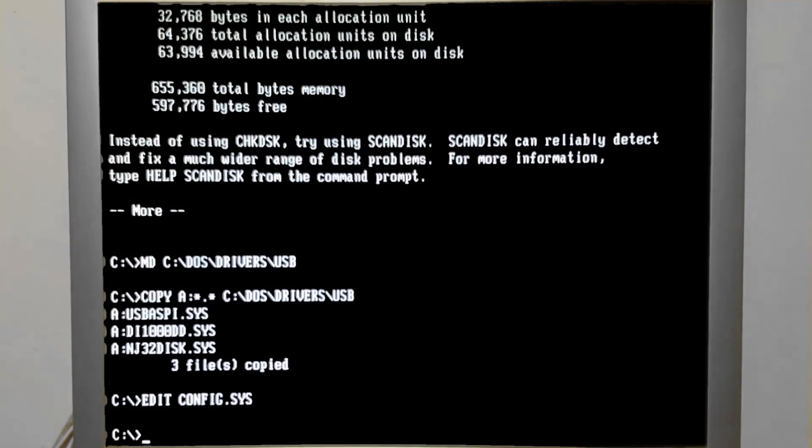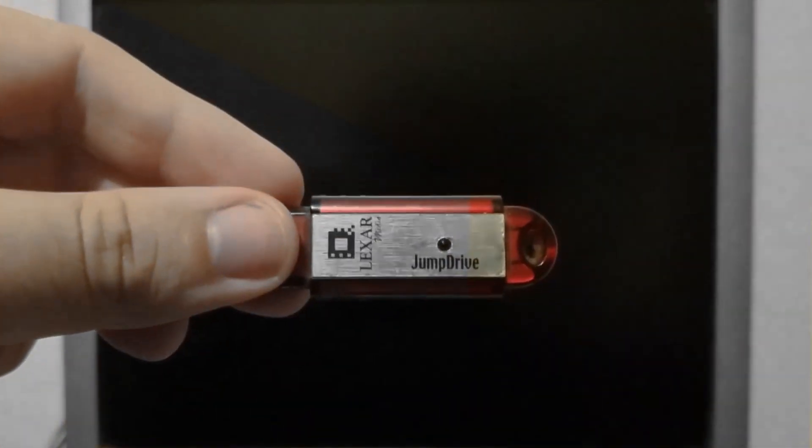And now we'll need to power the PC down. I have here this flash drive that we'll be using. Nothing special, it's 128 megabytes of storage, and we'll be back once I have this connected to the PC.